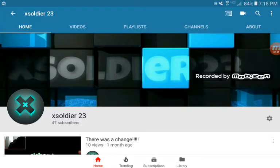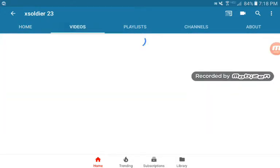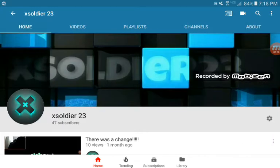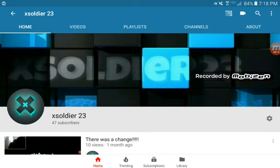Hey, this is FlipFactory and I'm doing another YouTube tutorial. You know how my channel has this home, videos, playlist, channels, and about? Other YouTube channels don't have that.